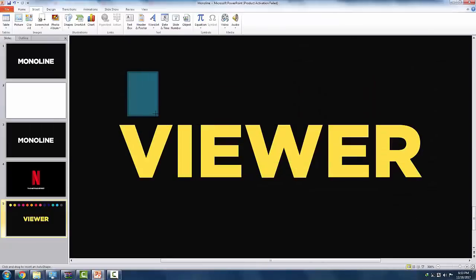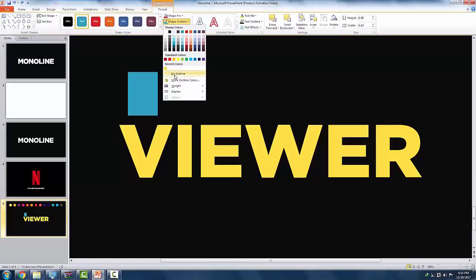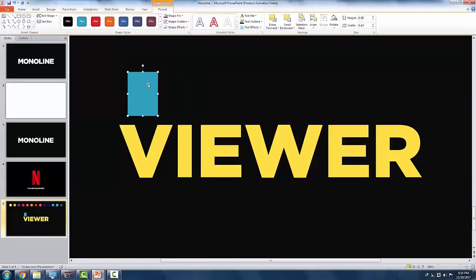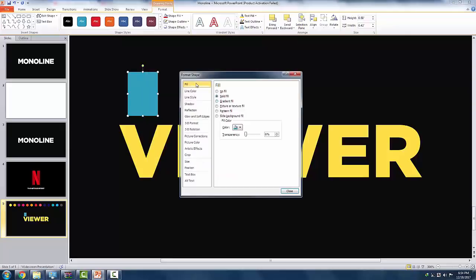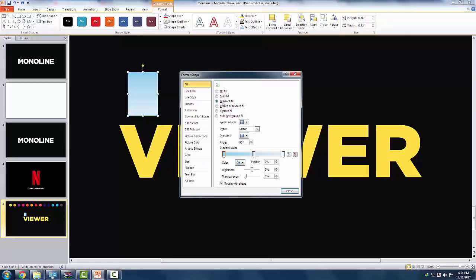So, first, add a rectangle in just enough size, remove its outline, then right-click the shape, then format shape. Now on this window, click fill, then select gradient fill.